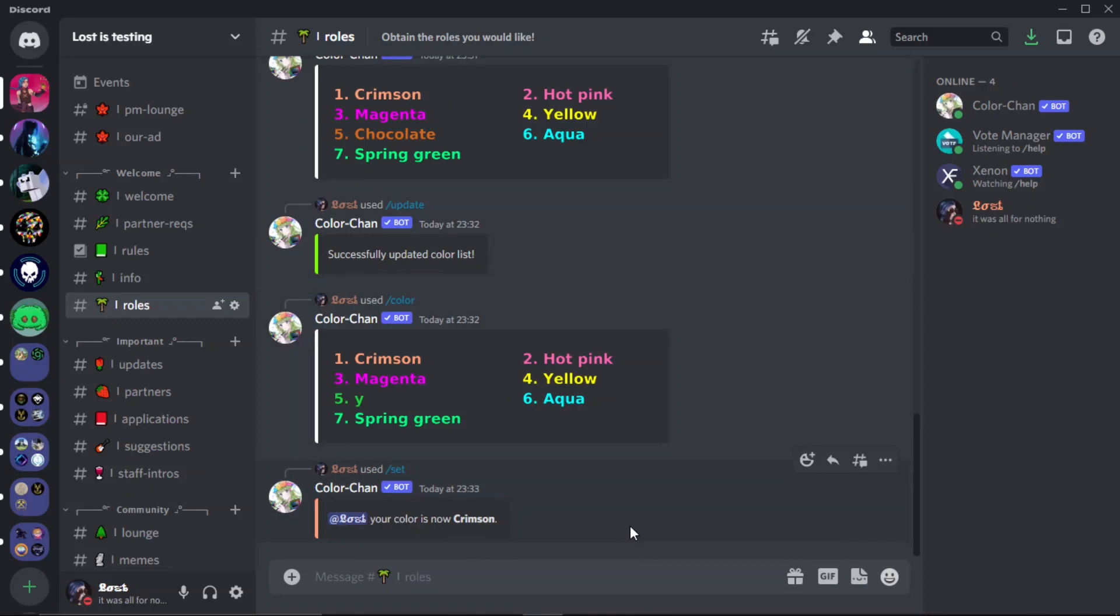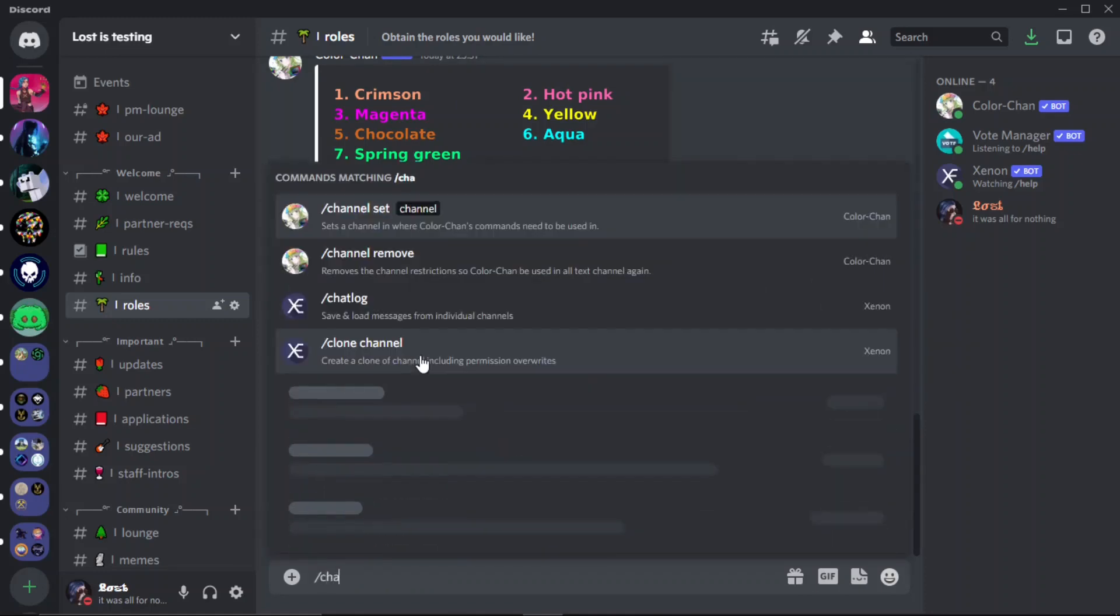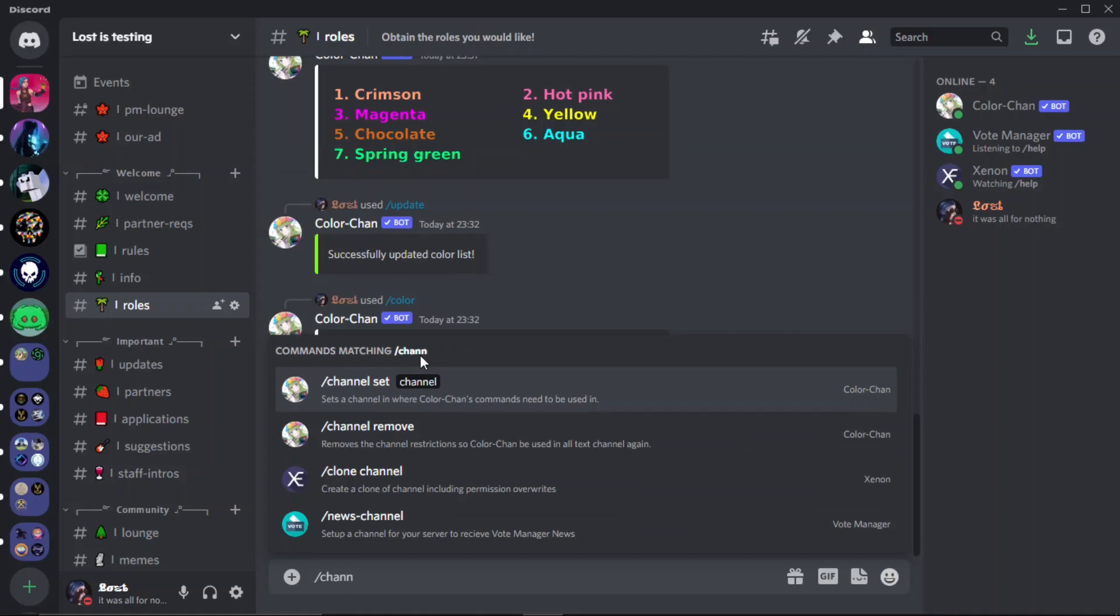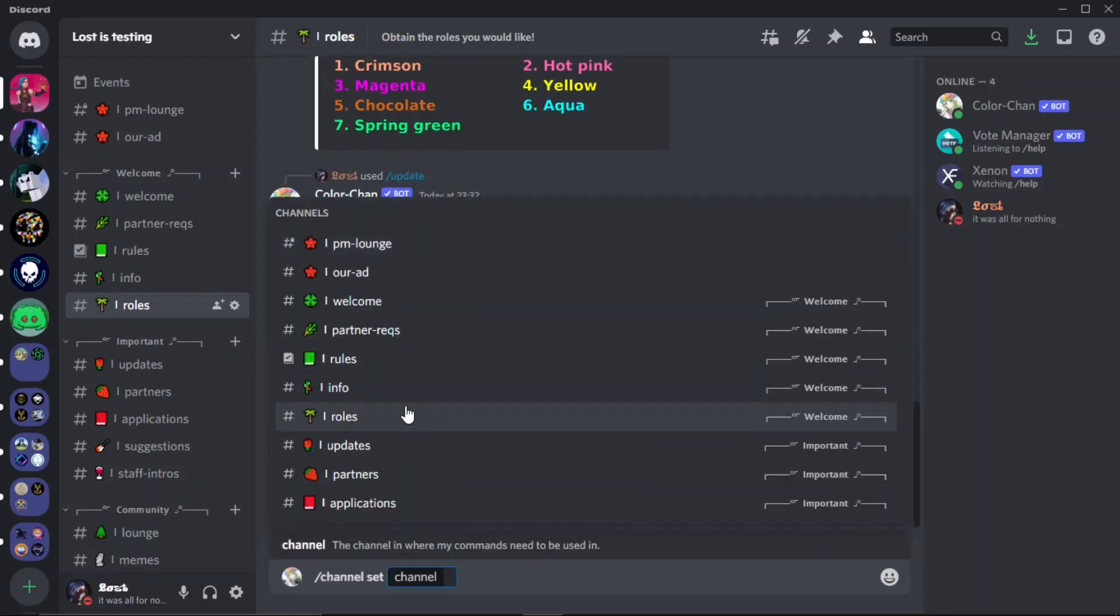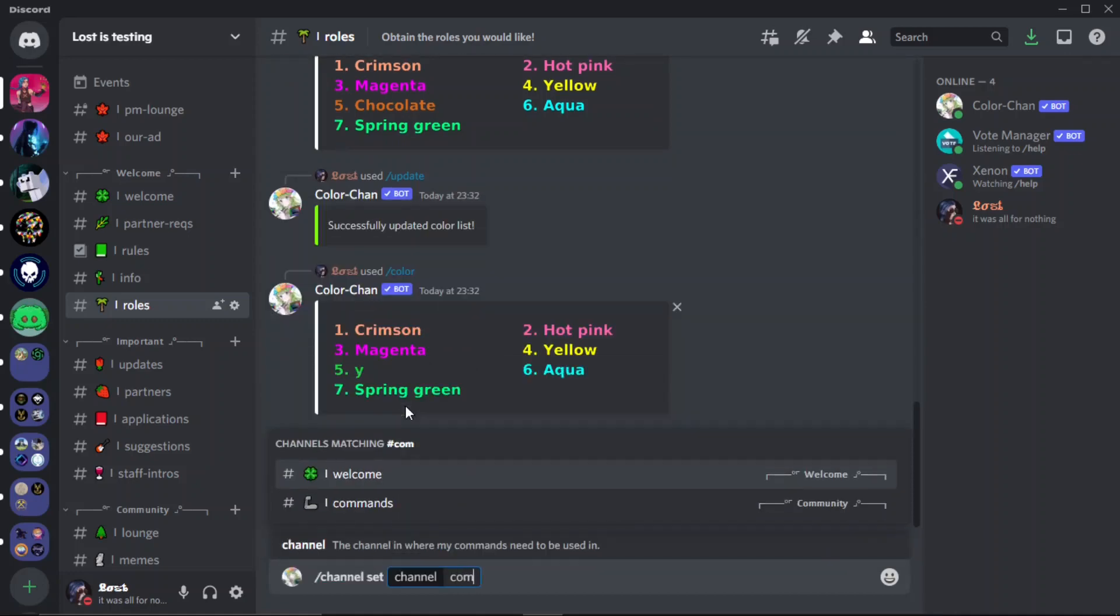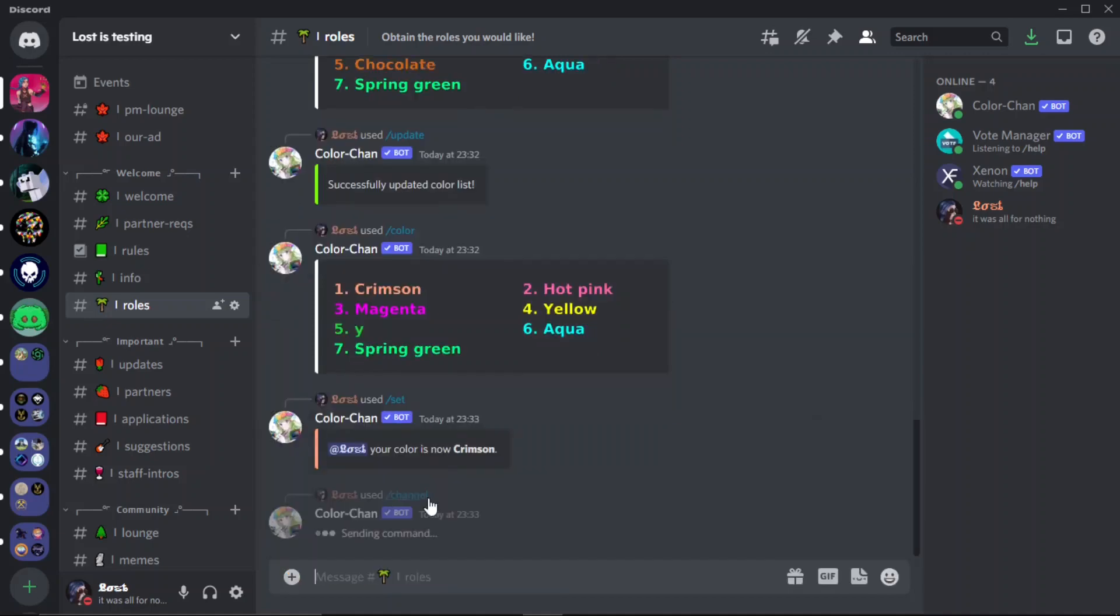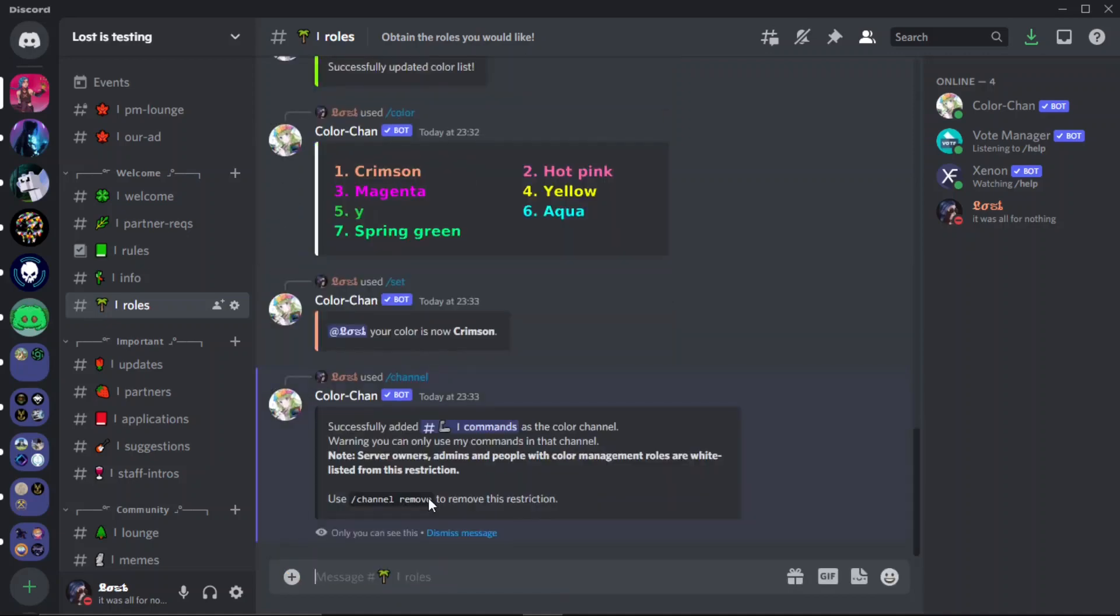And people can swap between colors whenever they want, they can do that whatever they want. And then one last thing that you can do is slash channel. This will set the channel so you can only do the commands in one channel, so it makes your server much cleaner since people get redirected to commands every time they try and do it.